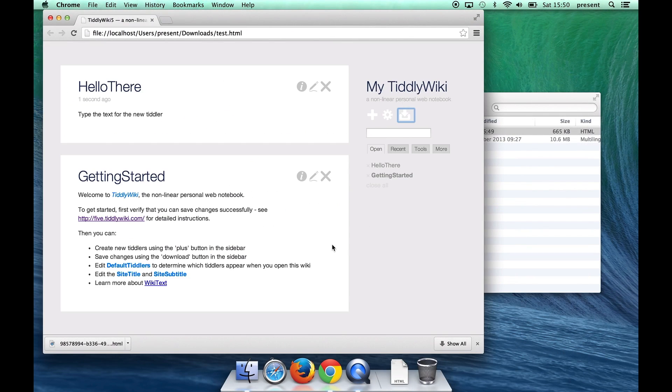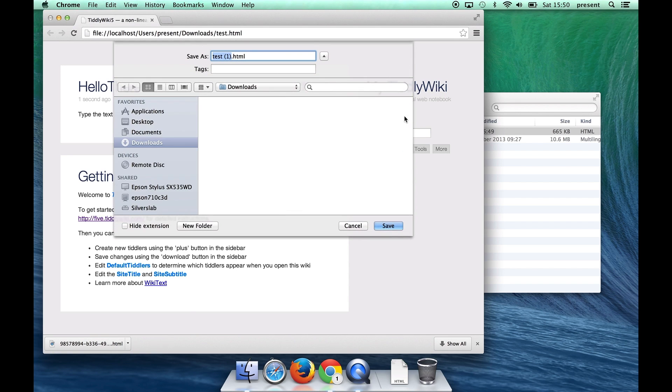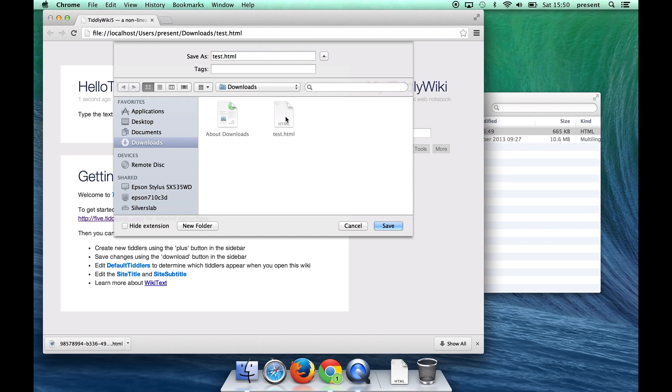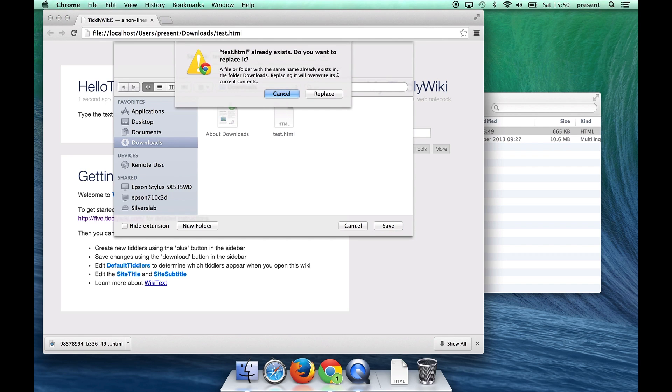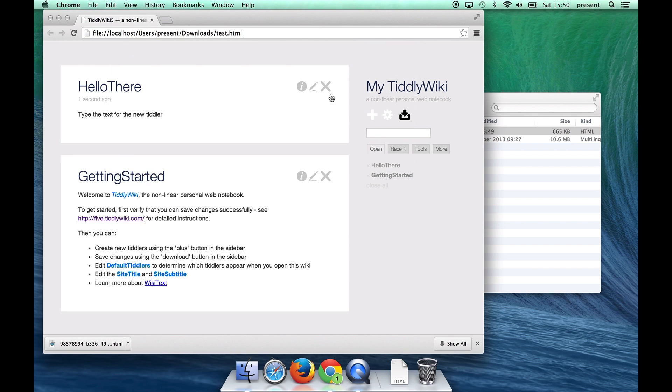And now we'll get a slightly different behavior when I click the Save button. It now prompts us for where we want to save the file. So I select the original version of the file test.html then click Save and Chrome prompts me whether I really want to overwrite the file.